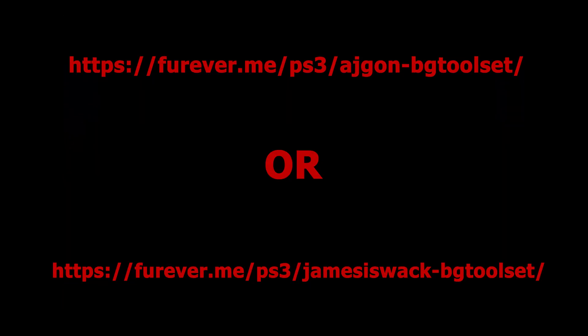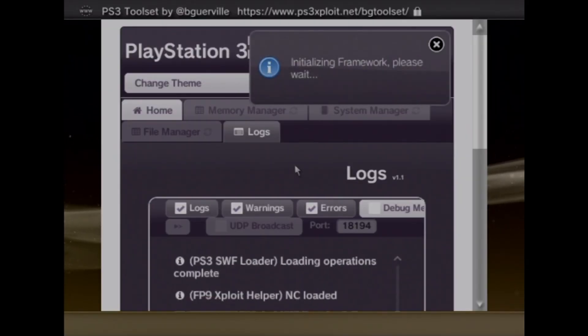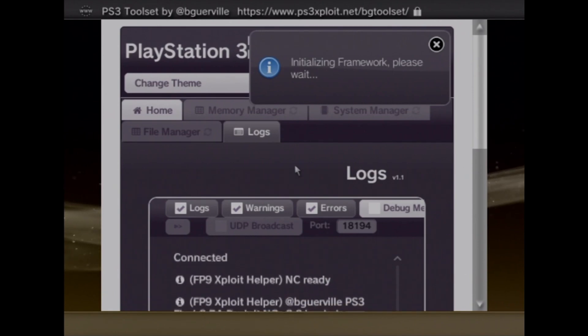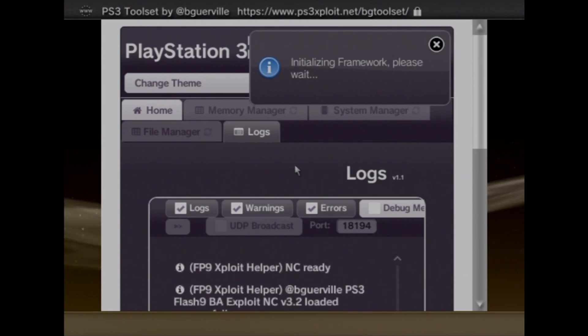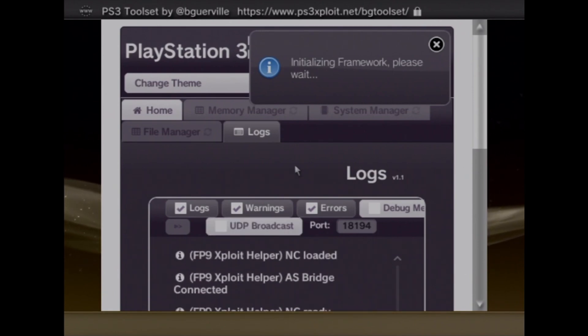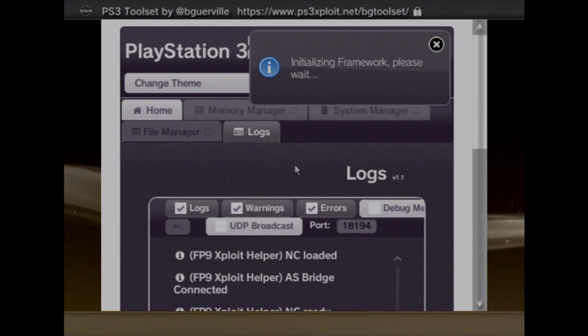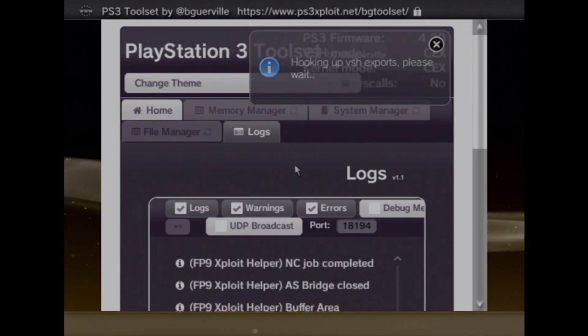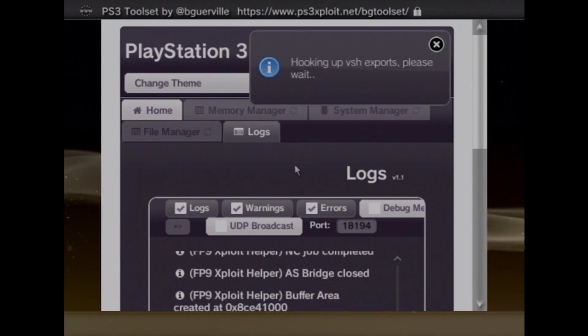Once you get on the page of the toolset, you will need to wait until the process is finished. You will see it on the top right corner of the screen. Once it is fully done, your PS3 will emit some beeps.